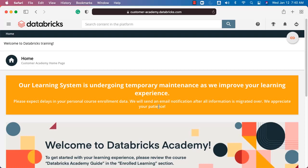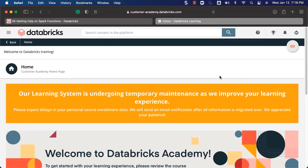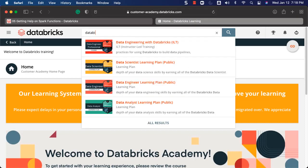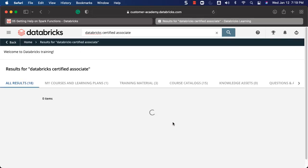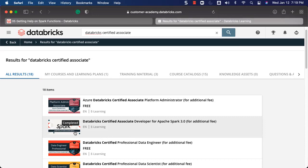As part of the next lecture, let us understand how to search for a course and go through brief details about how to take those courses. Once you sign up for the Databricks Academy, you should be able to get the details with respect to the certification by enrolling in a course on their platform. You should be able to search for it by typing 'Databricks Certified Associate' and clicking on All Results. You can see there is something called Databricks Certified Associate Developer for Apache Spark 3.0.